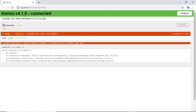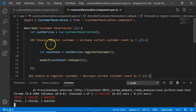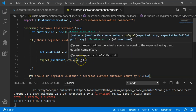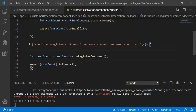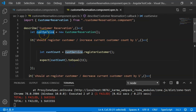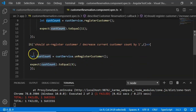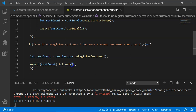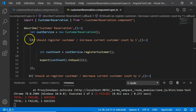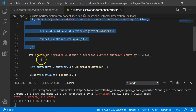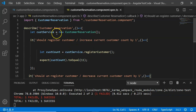The failure occurs because customerCount is initially 10. The first test increments it to 11 successfully. But for the second test we expect unregisterCustomer to produce 9; however, because we are sharing a common object, the count is still at 11 from the first test, so the actual output is 10 instead of 9. The common object is causing tests to interfere with each other.